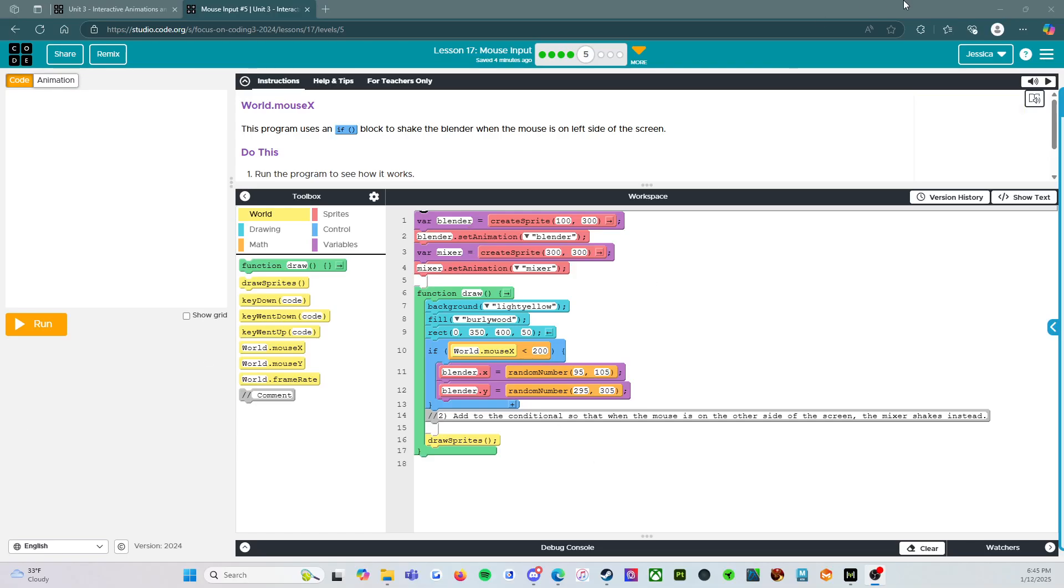Hello everybody, welcome back. We are on level 5 of Lesson 17, Mouse Input.